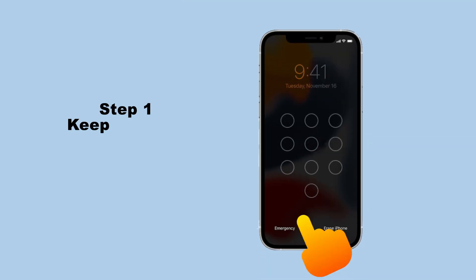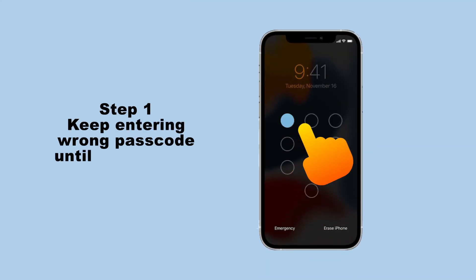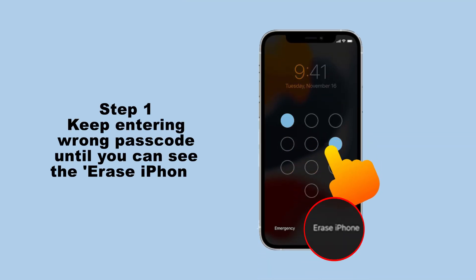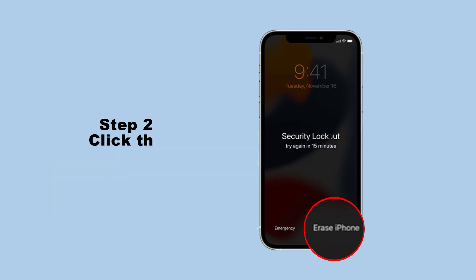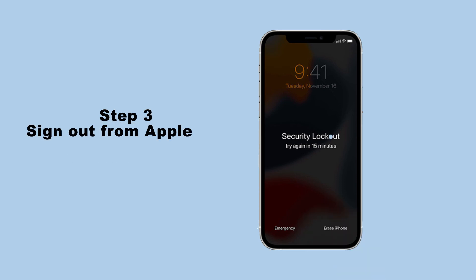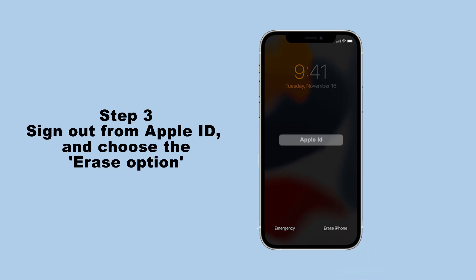Step 1: Keep entering the wrong passcode until you can see the erase iPhone in the lower right corner of screen. Step 2: Click the erase iPhone. Step 3: Sign out from your Apple ID and choose the erase option.